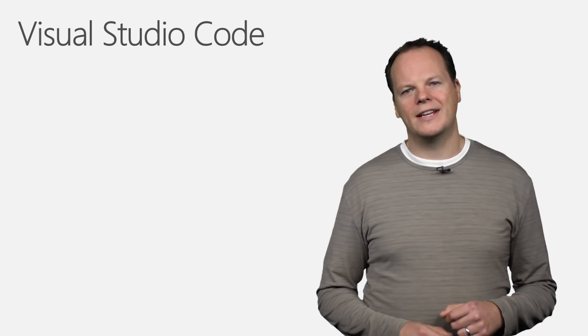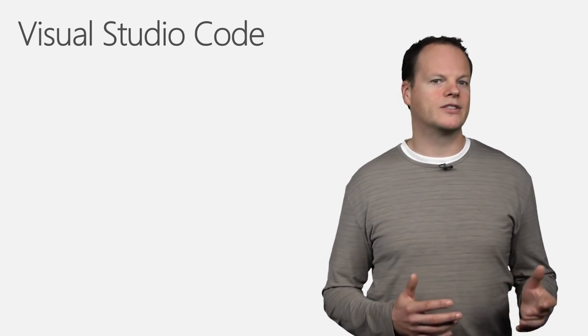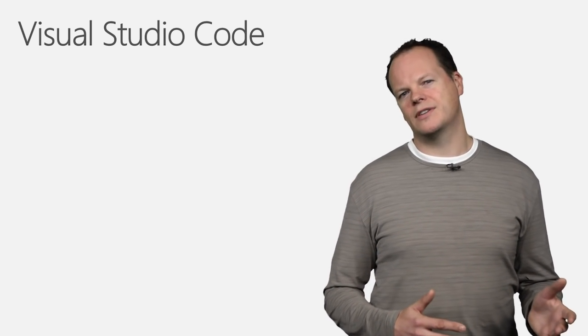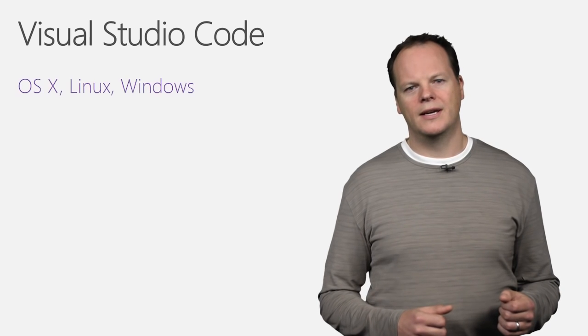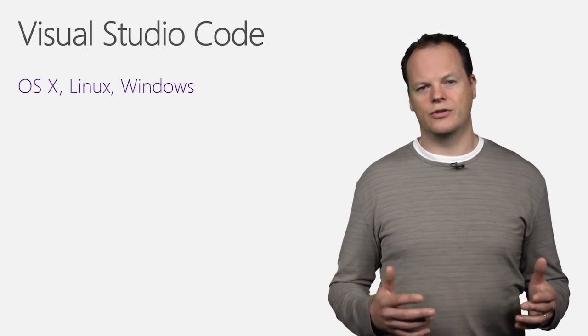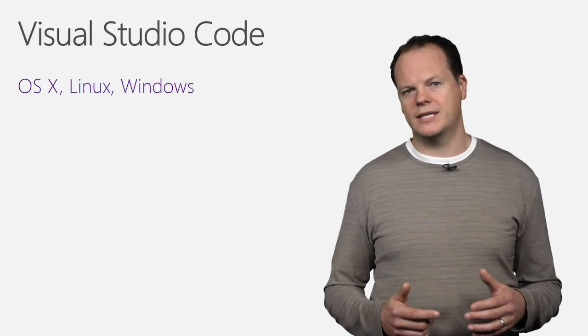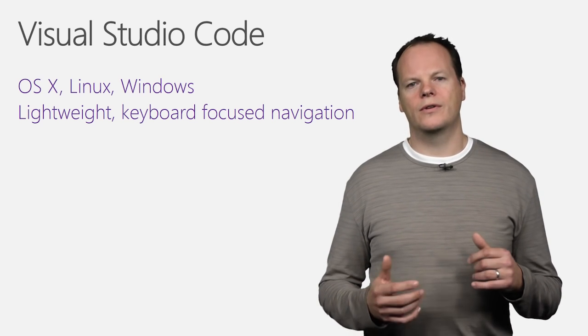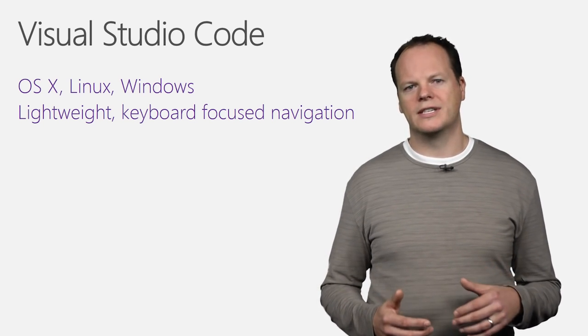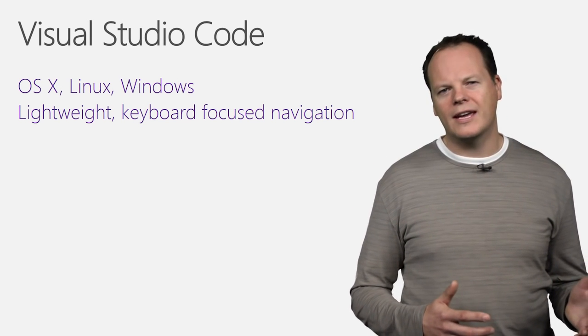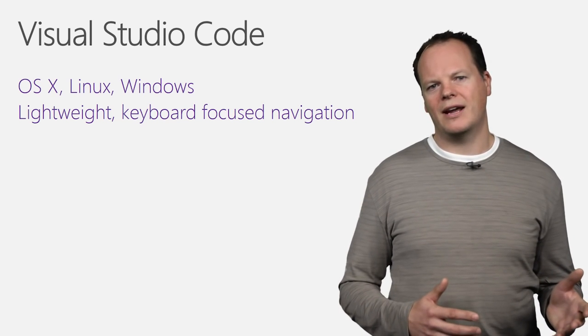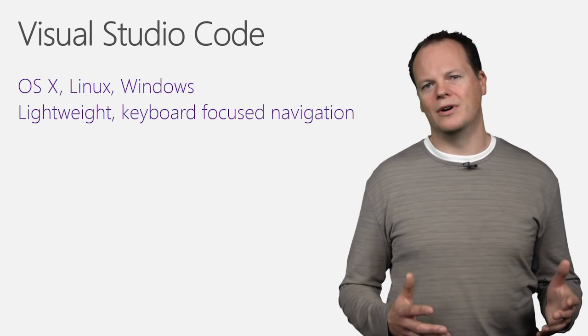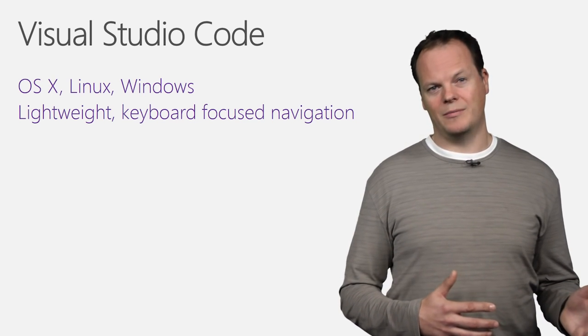Visual Studio Code provides developers with a new choice in tooling, one that combines the simplicity and streamlined experience of a code editor with the best of what developers need for the core code edit debug cycle. It's the first code editor and first cross-platform development tool in the Visual Studio family, and it runs natively on Windows, OSX, and Linux. It's a lightweight, keyboard-focused editor, and at its heart, Visual Studio features a powerful and fast editor for great day-to-day use that has code navigation, customizable key bindings, syntax highlighting, bracket matching, auto indentation, snippets, and much more. In fact, we ship with support for over 30 languages out of the box.